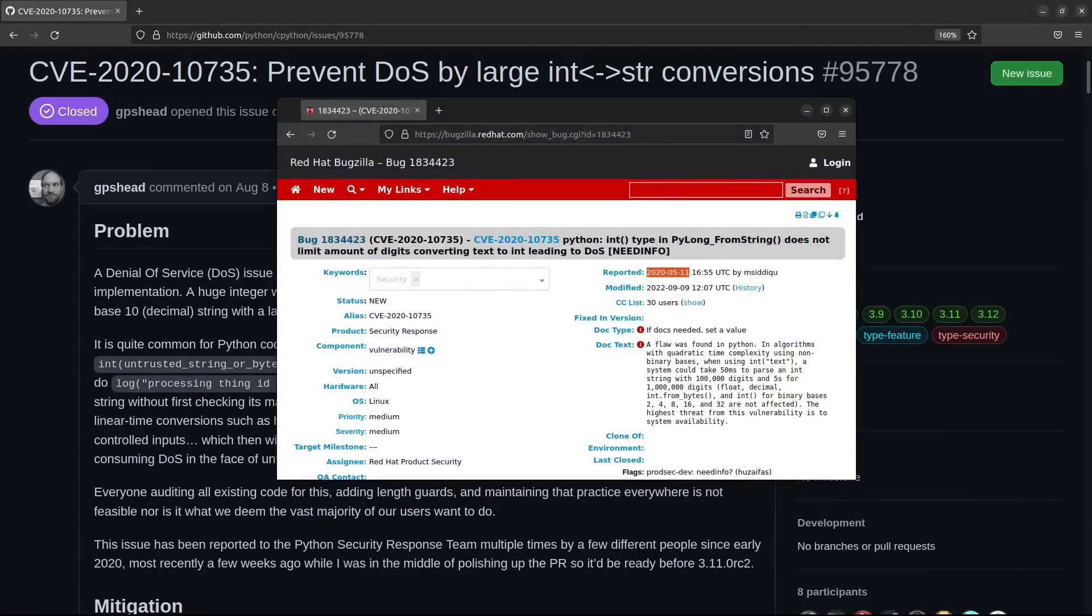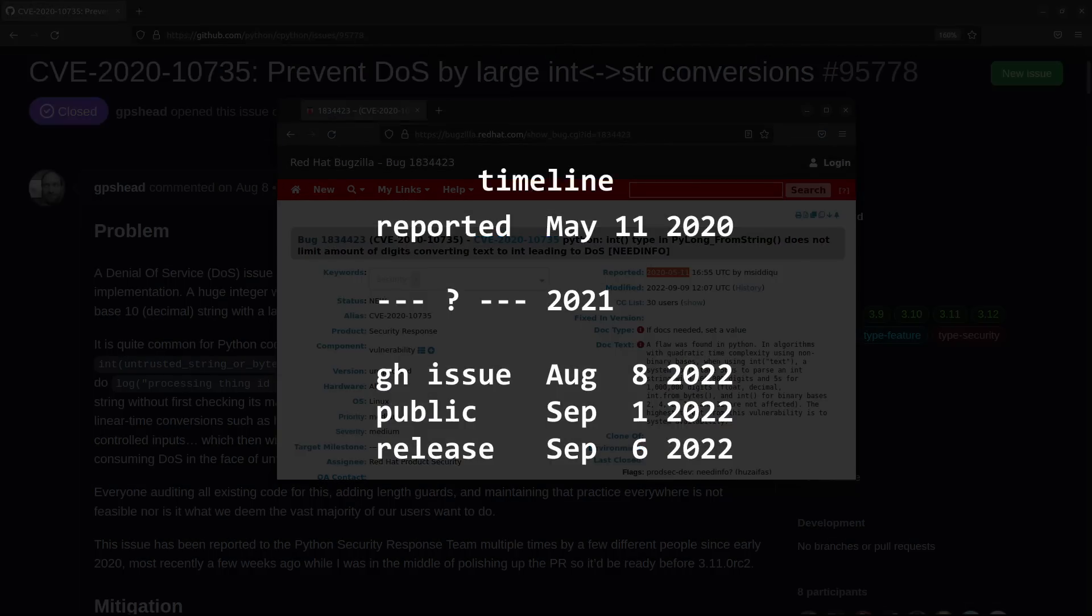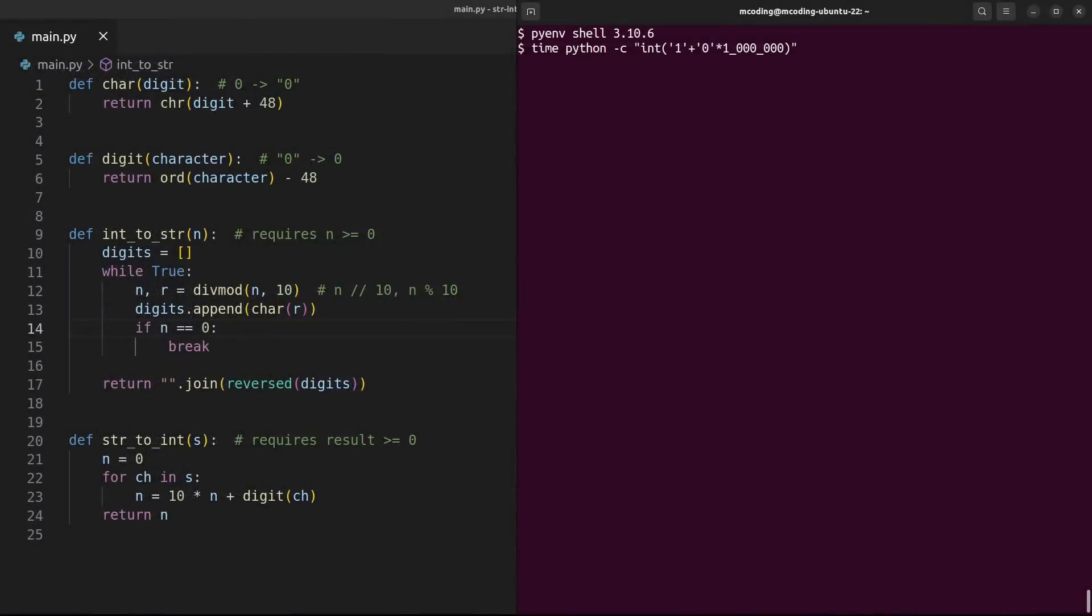This vulnerability was initially reported in May of 2020 and officially went public on September 1st, 2022, according to Red Hat's CVE page. Although the GitHub issue was apparently created a month before in August. So, what is this vulnerability?